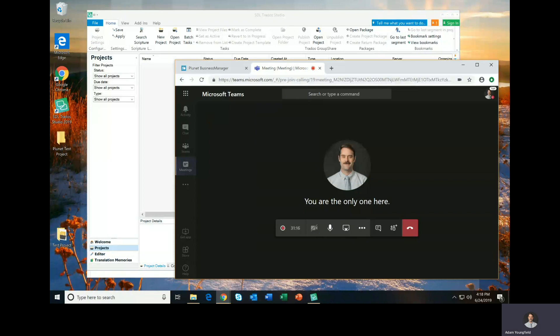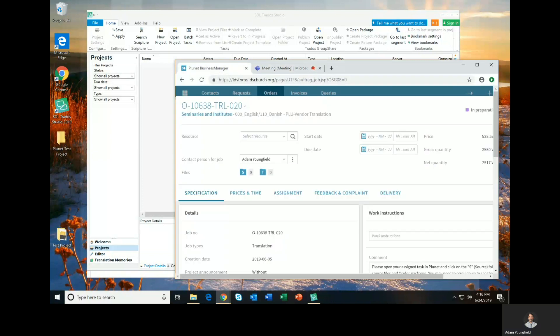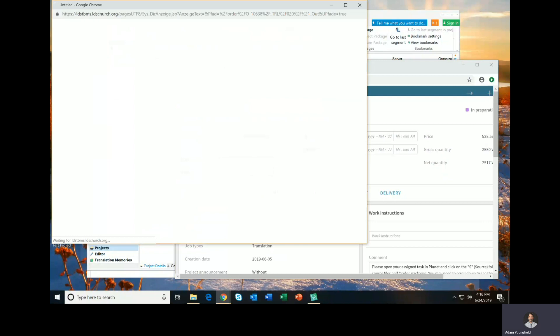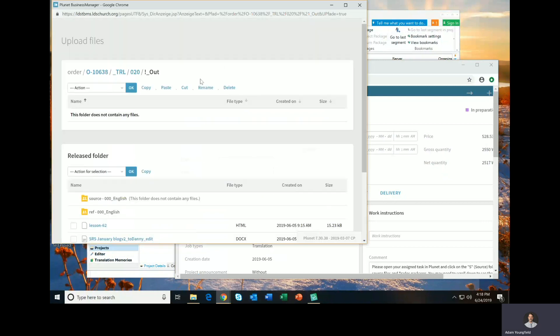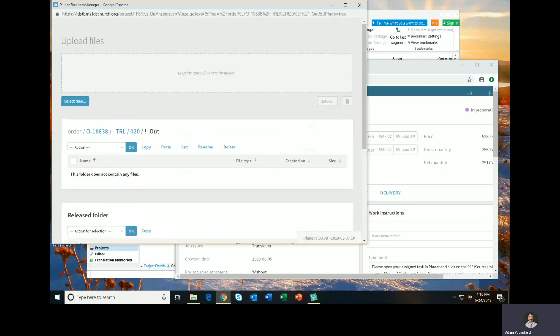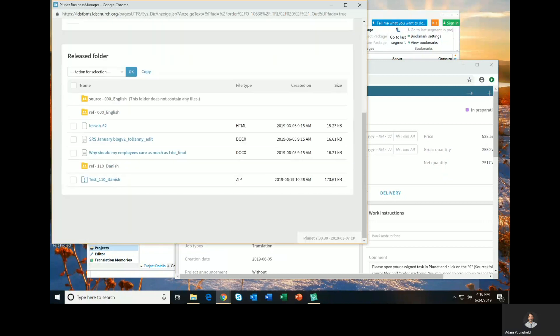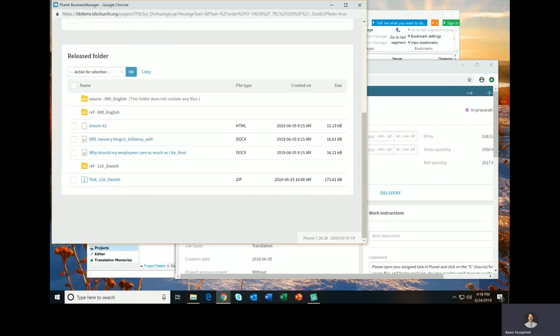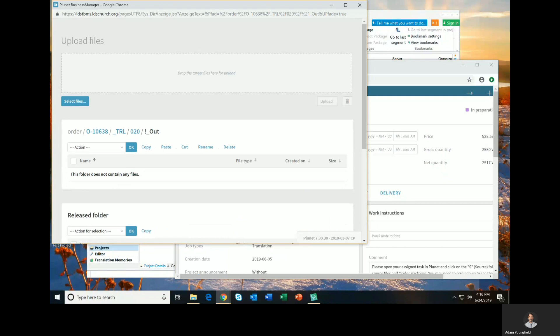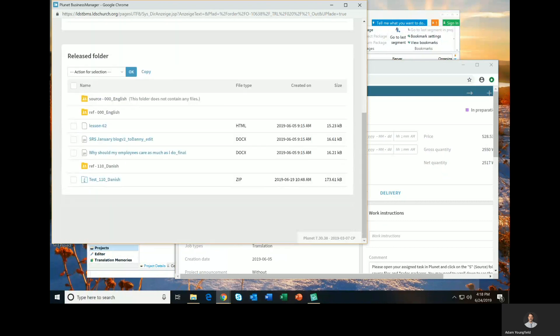So the first thing that you'll need to do is to go to Plunet, and in the project details that you typically see, you'll be able to access a source file that will contain all the project files. So in the source file, you will have a whole list of files that you can access.